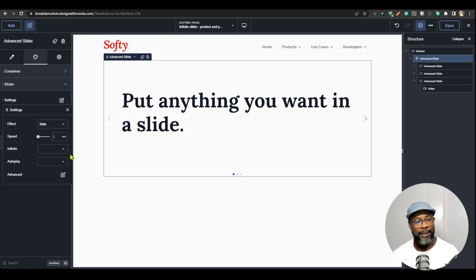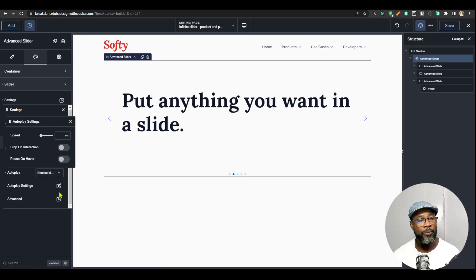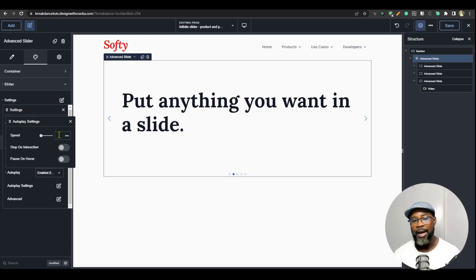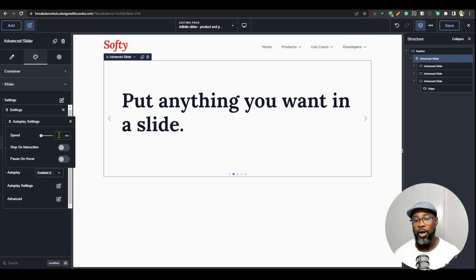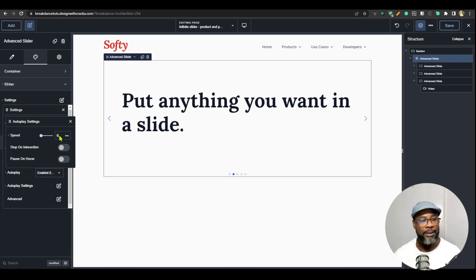Let's go to infinite — enable — and then autoplay — enable. Under autoplay settings, the speed for the autoplay, I want it to be zero. The autoplay speed represents how long it's going to wait between each slide. If you have 100 milliseconds, it waits 100ms; if you have 1000 milliseconds, it waits one second. Because we're doing infinite slide, I want it to continually scroll through like a marquee, so I'm going to put that speed at zero.